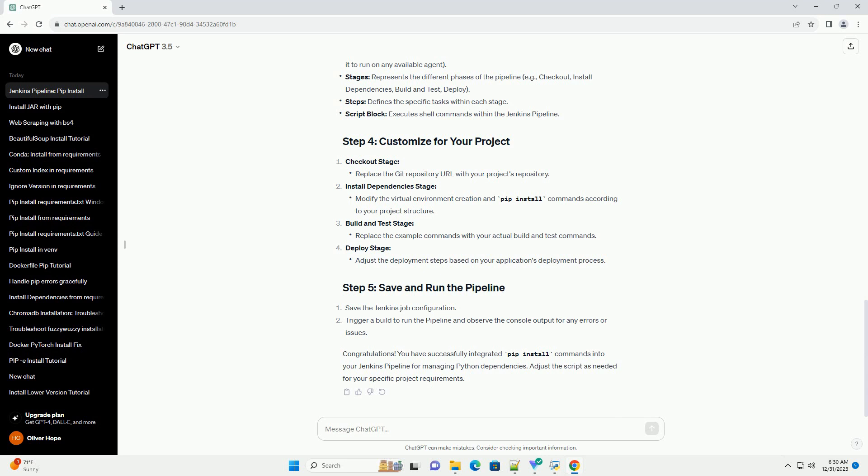Congratulations. You have successfully integrated PIP install commands into your Jenkins Pipeline for managing Python dependencies. Adjust the script as needed for your specific project requirements.